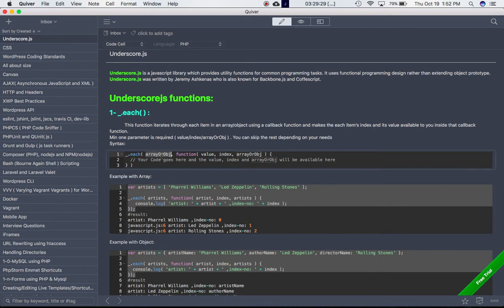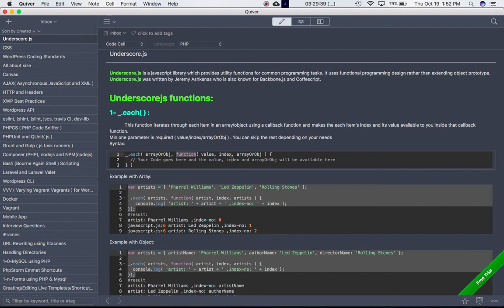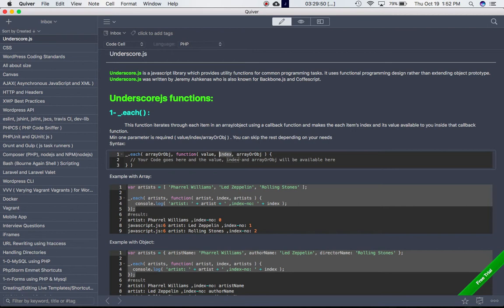Then this is a callback function. It takes three parameters - you can just pass one or two also and the rest will be optional. First is the value, which is the value of the item in the array or object. Then the index or key - index of an array or key of an object. And then this is the array or object, and then your code goes here.